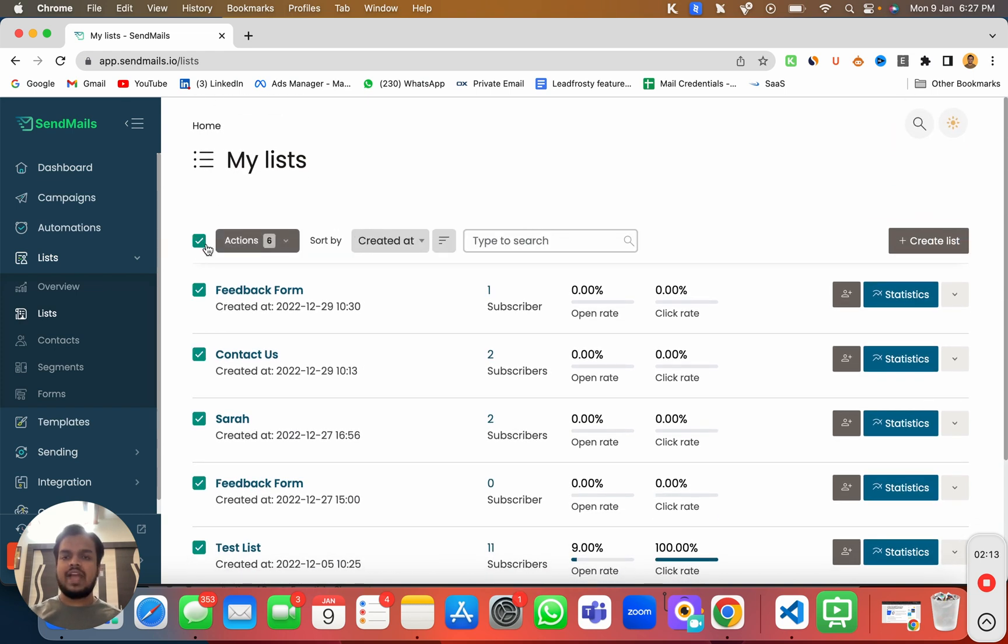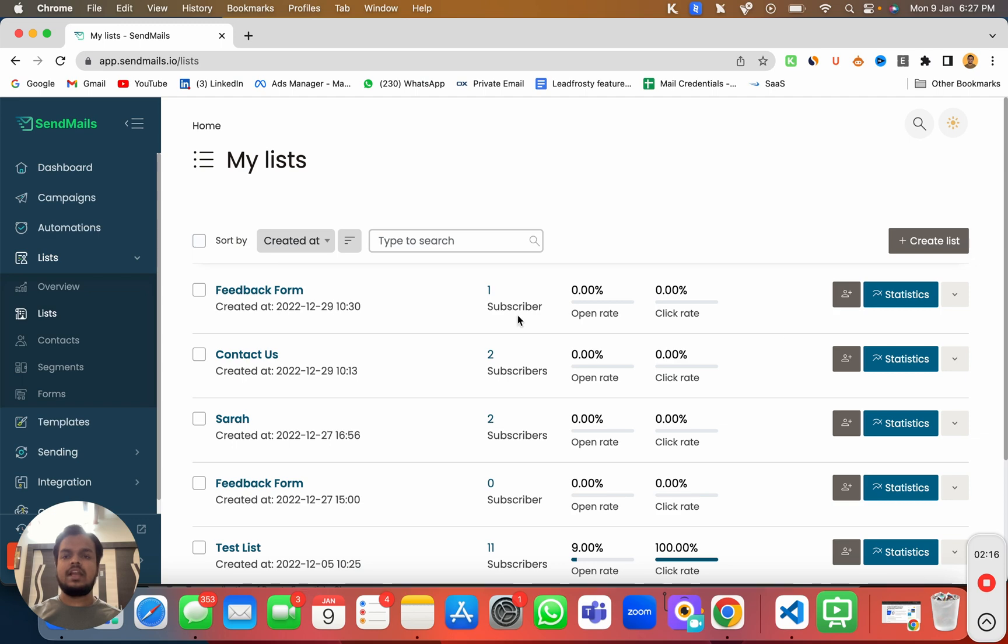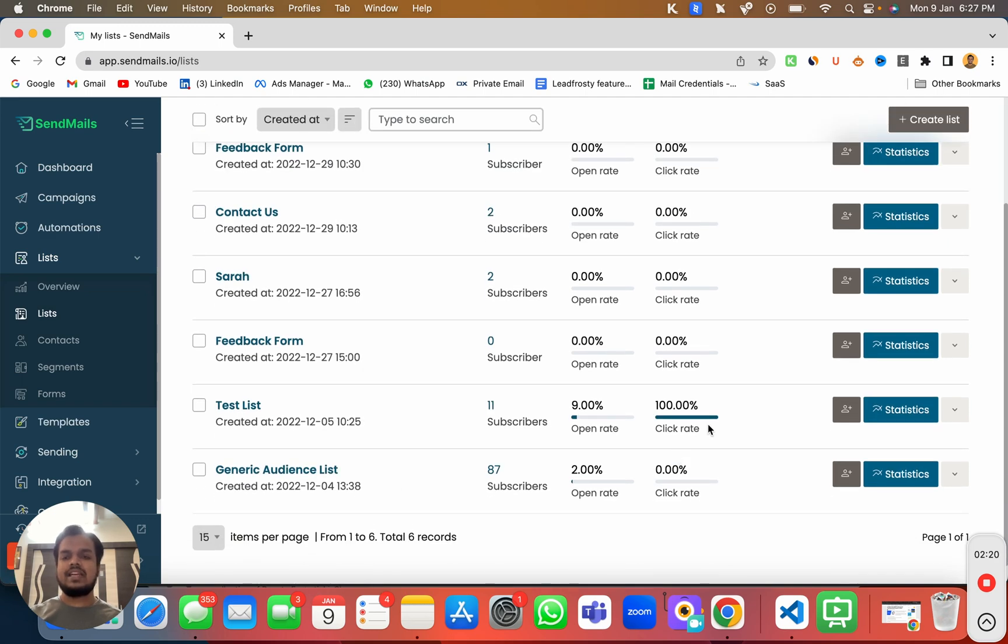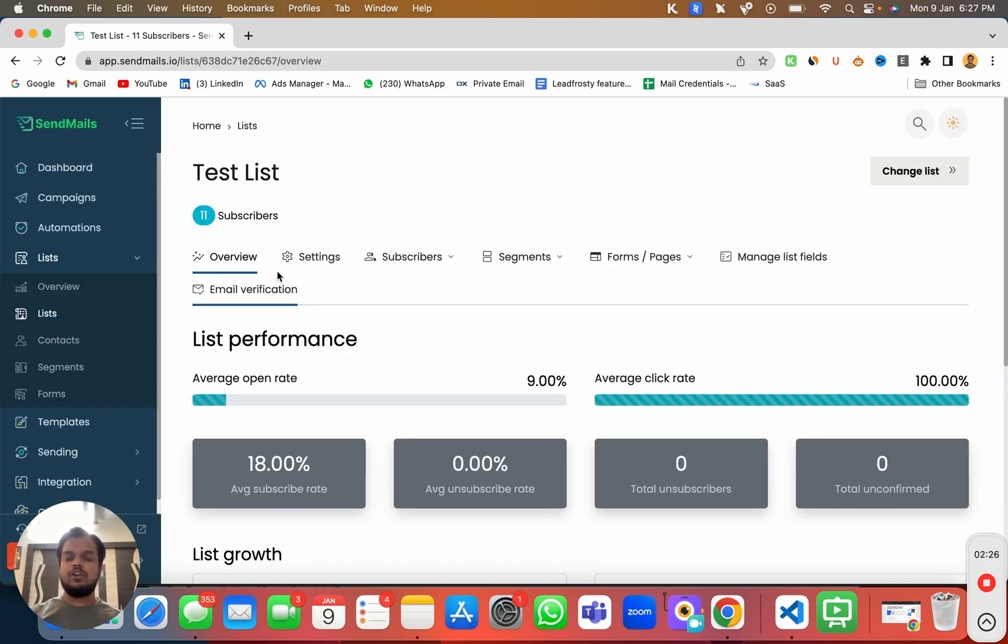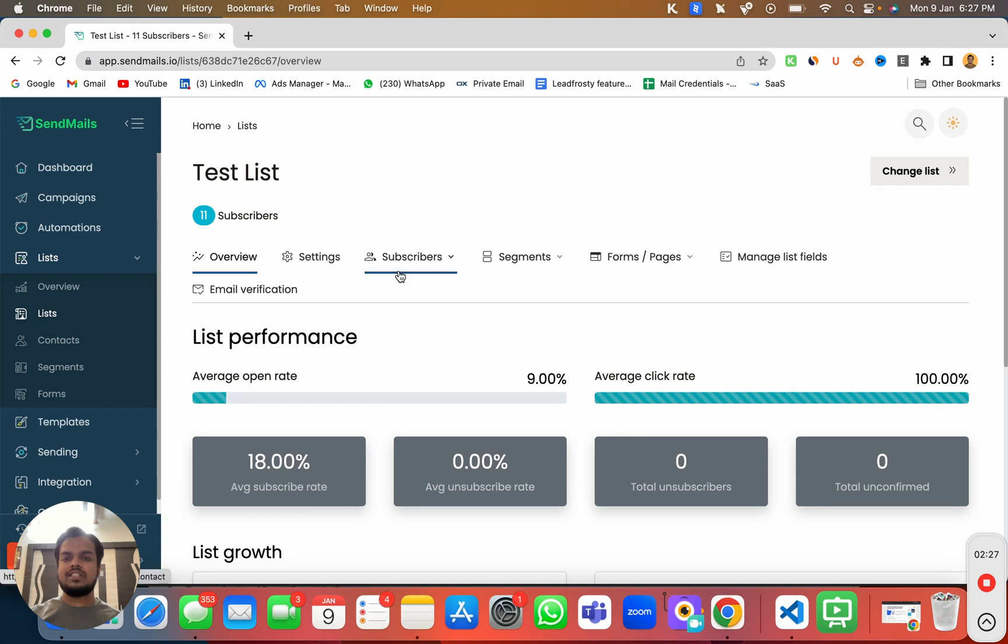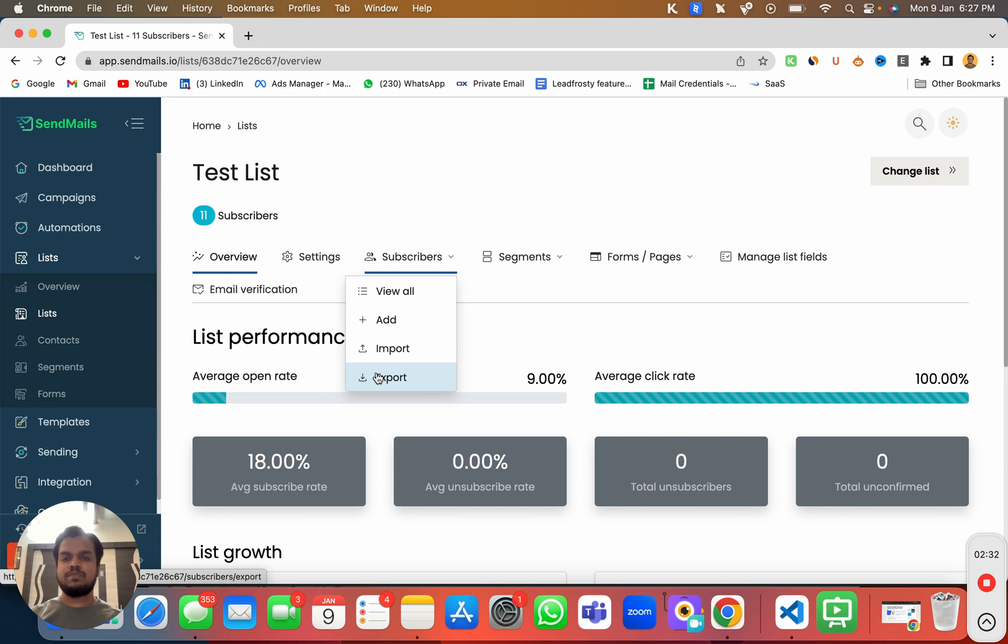You can delete them in one single click or you can create a new list from here. You can look at the statistics for each and every list just by clicking it over here. And you're getting options like import a contact through CSV or you can export this contact.